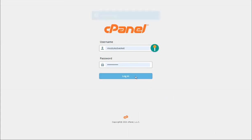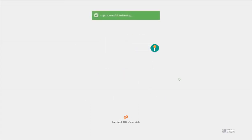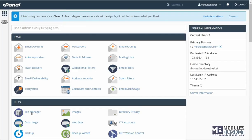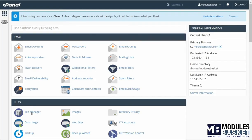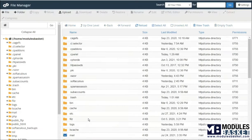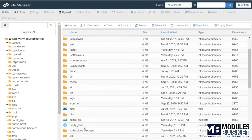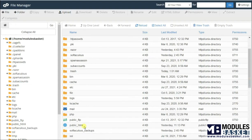Login to your cPanel. Navigate to the file manager and navigate to public underscore html.